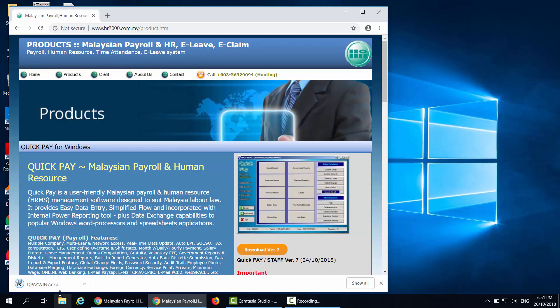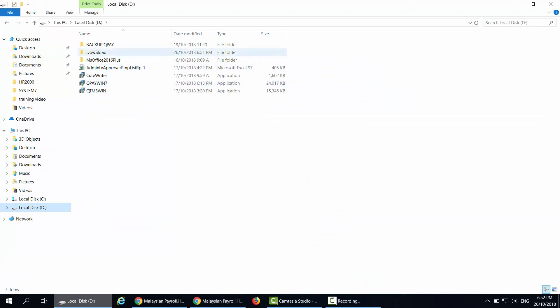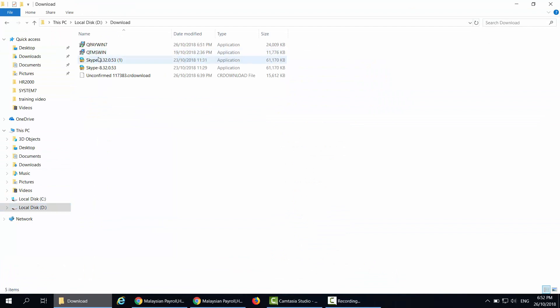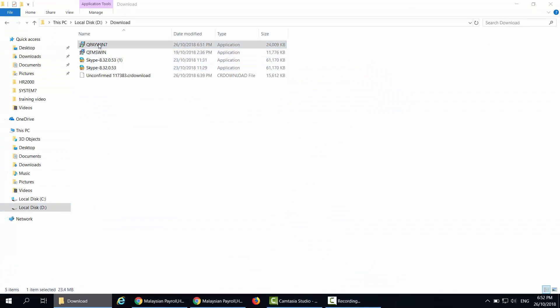After the download is complete, you may open the download folder. Double click on QPay Win 7 to run the update.